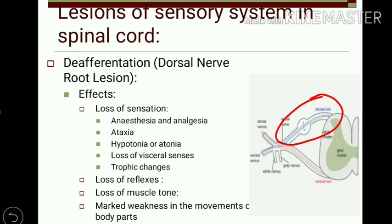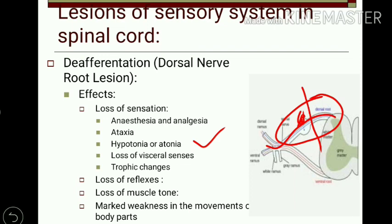Exteroceptive sensation and conscious kinesthetic sensations are carried out by the dorsal column pathway. All these pathways originate from the dorsal root ganglion, so if there is damage here, all the tracts get damaged. Loss of unconscious or subconscious kinesthetic sensation produces hypotonia and atonia. Also, visceral senses are lost, leading to trophic changes in various joints. Since reflexes require sensory receptors and afferent fibers, damage results in loss of both superficial and deep reflexes.